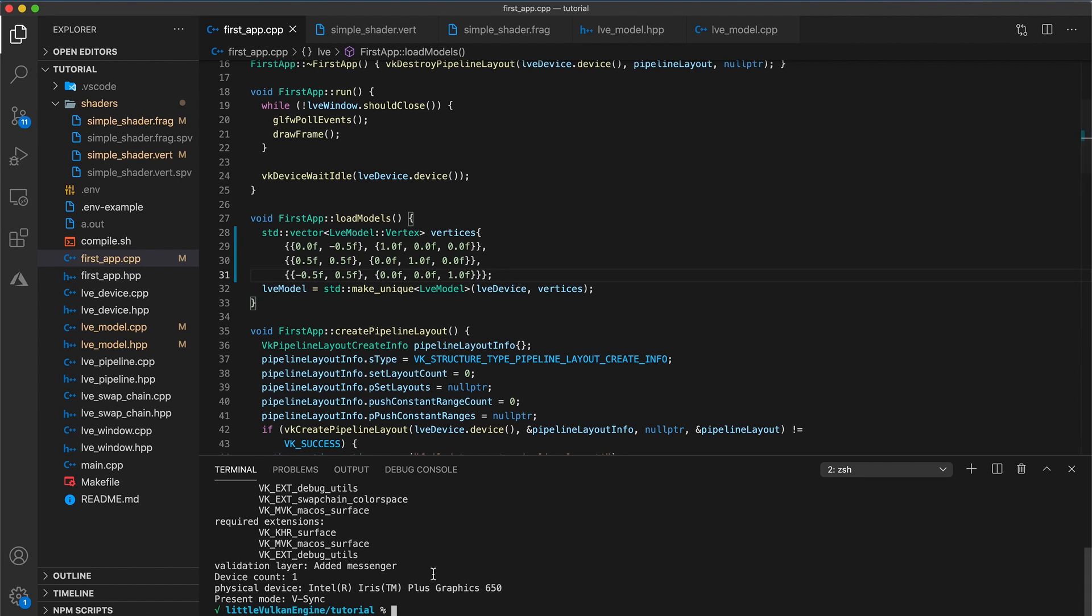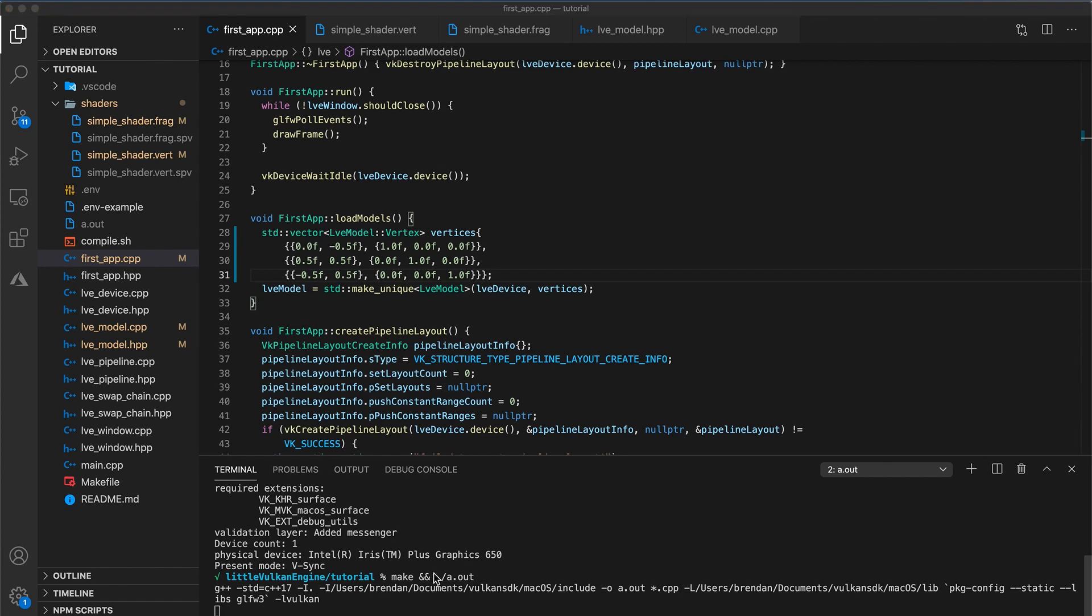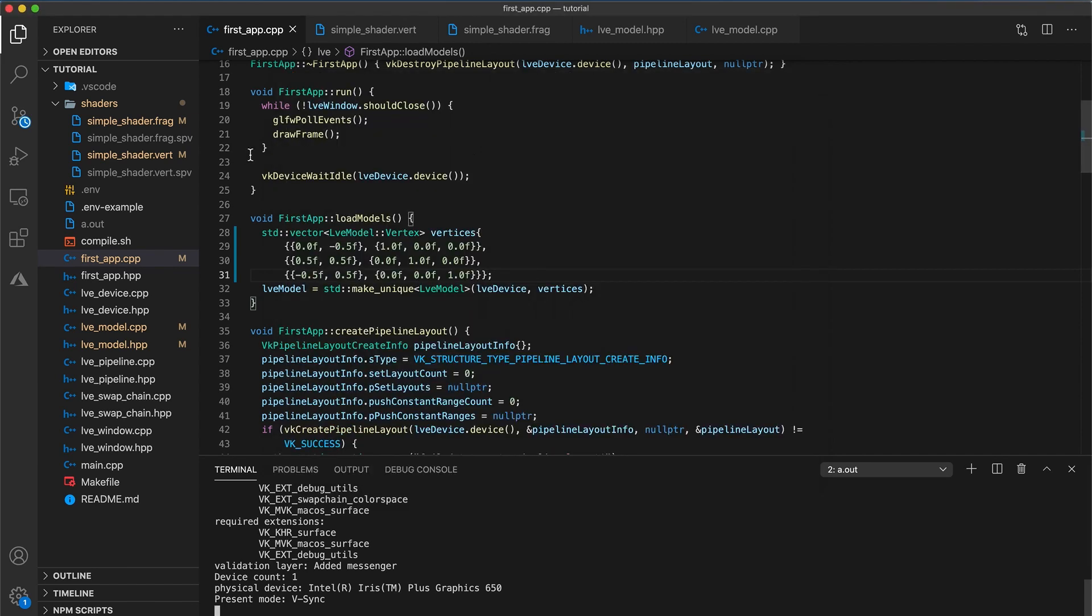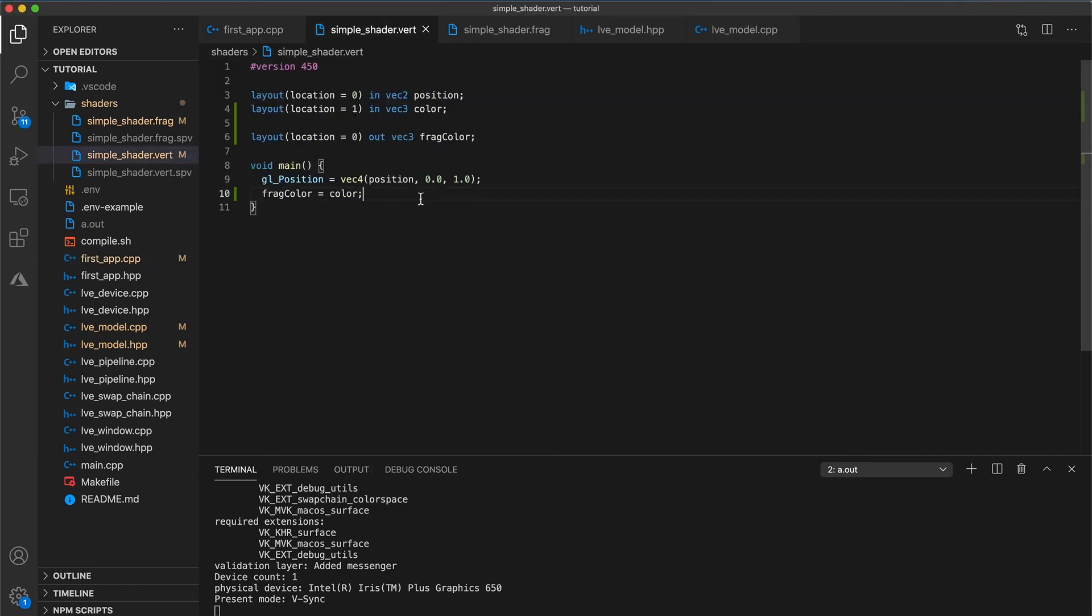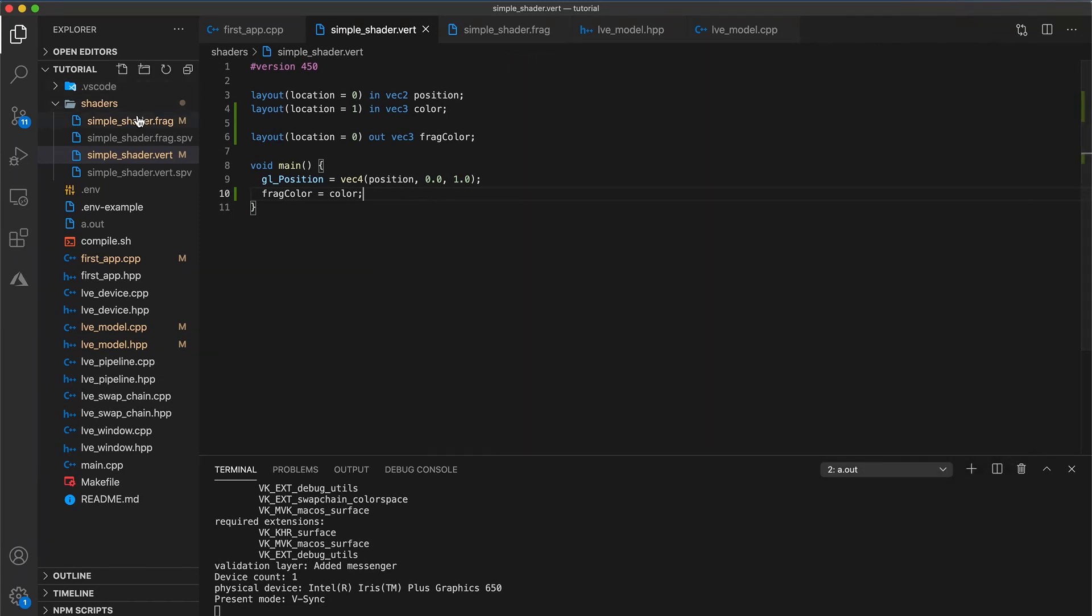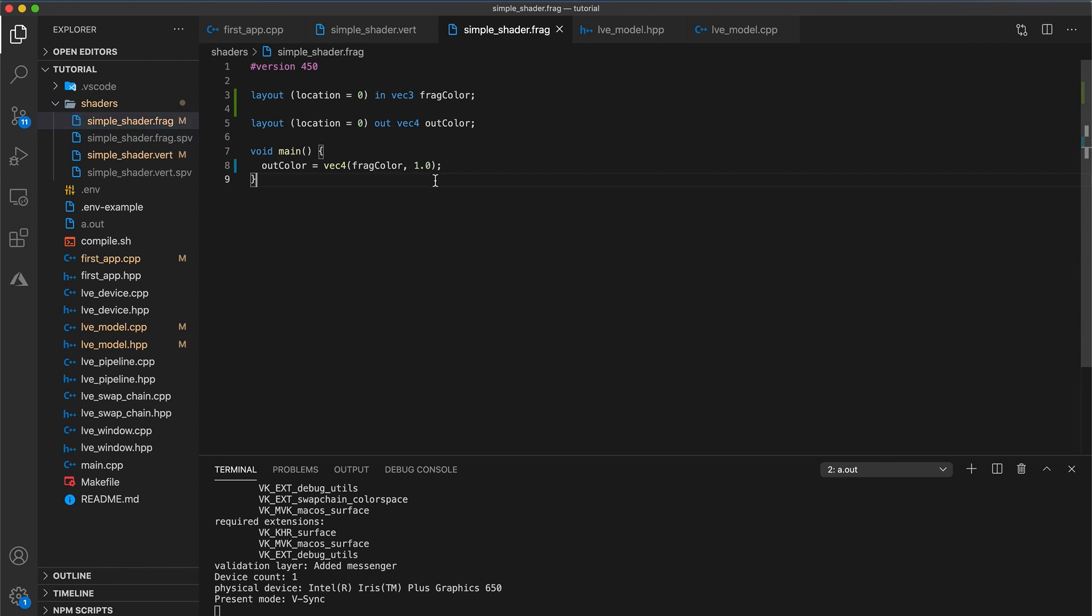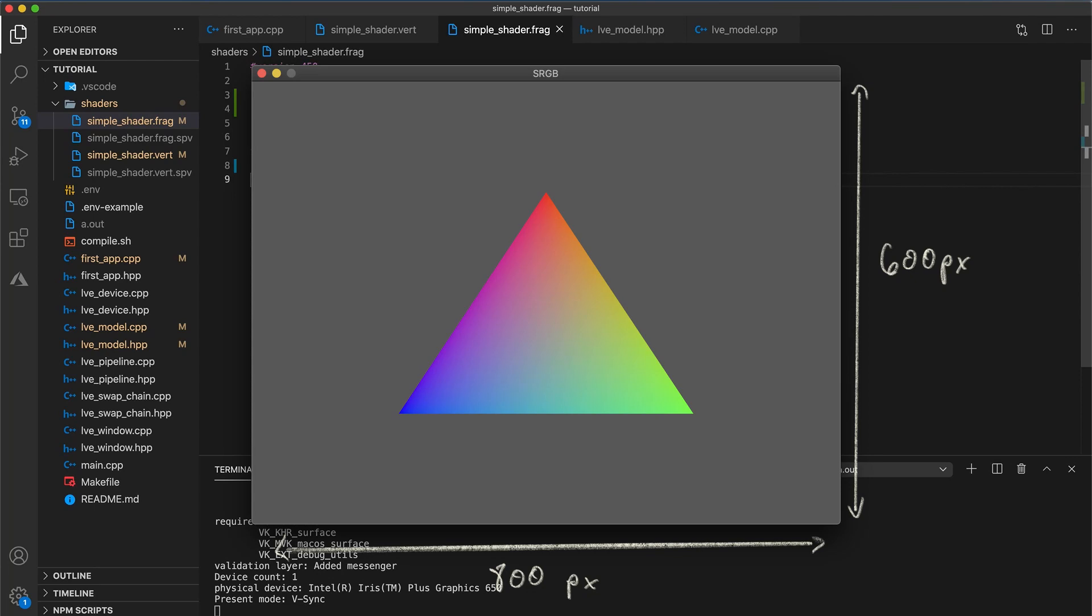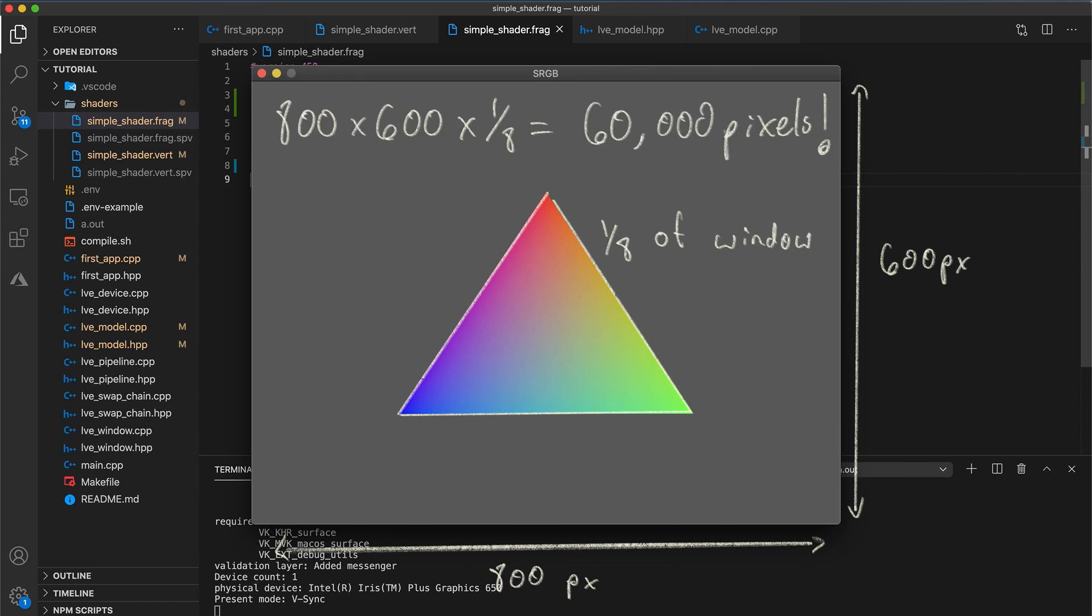Let's build and run, and we get a multicolored triangle. So the graphics pipeline automatically handles calculating the barycentric coordinates of each fragment. And the vertex shader will be run once for each corner of the triangle, so only three times in this case, because we only have one triangle. The fragment shader is run once for every pixel within the triangle, which if your window is still 800 by 600, our triangle covers 1 eighth of the window, so that would be 60,000 pixels. Each time the fragment shader is run, the frag color input will have a different value based on the location of the pixel relative to the containing triangle.